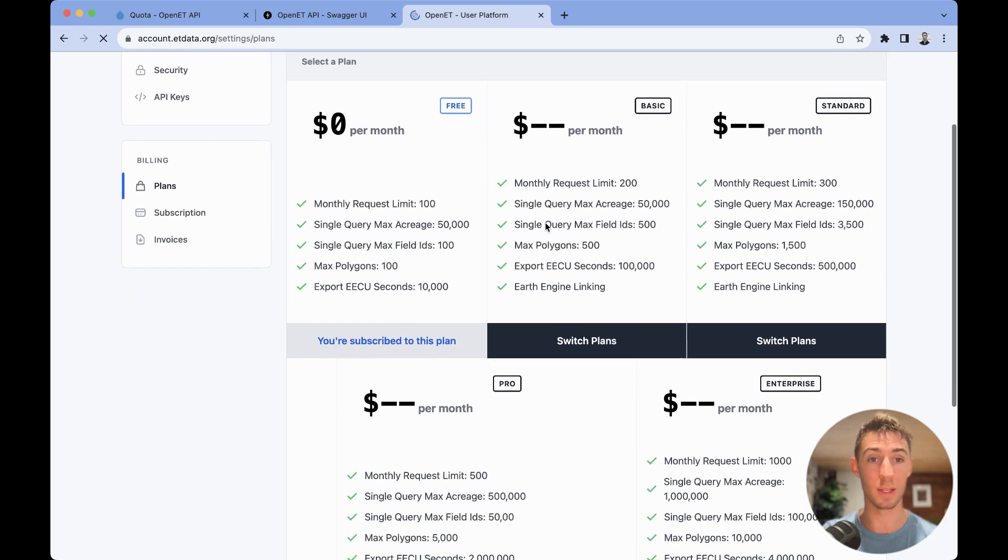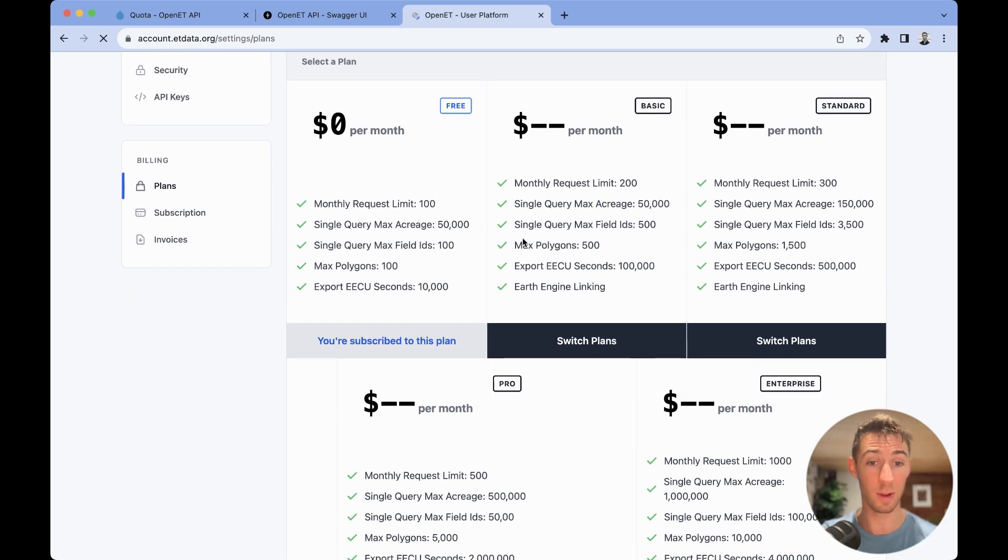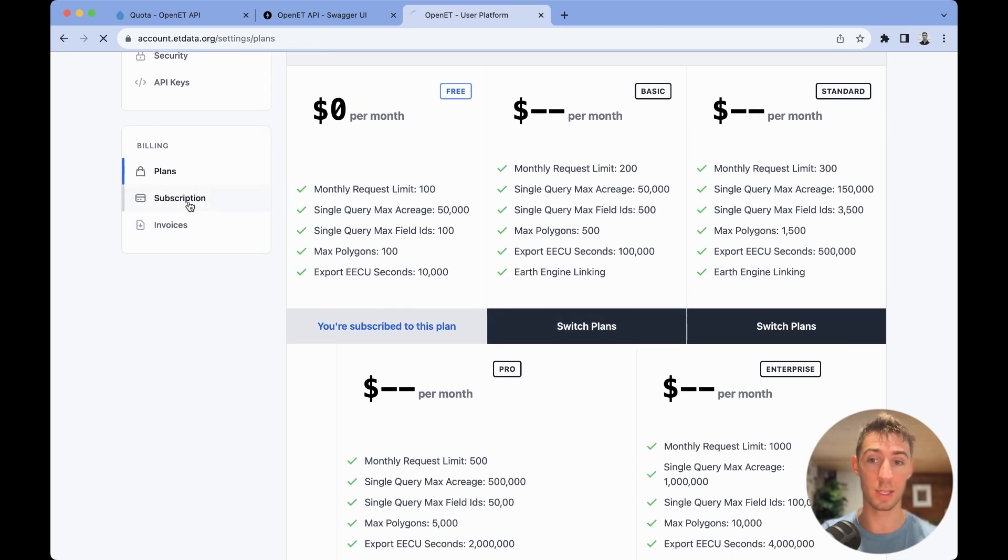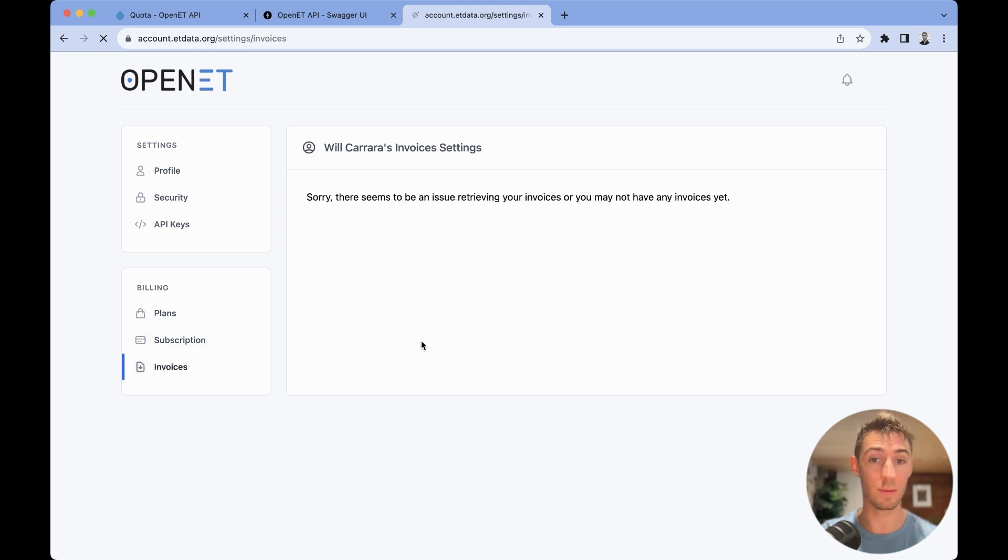Again, these are all under construction, so the values here are not final, but you'll be able to click switch plan. And then under this, you'll be able to manage both your subscriptions and invoices.